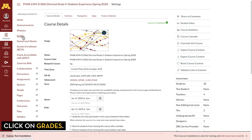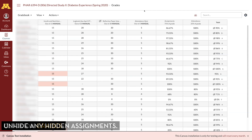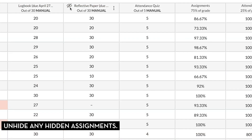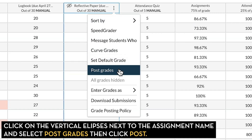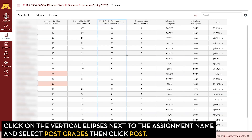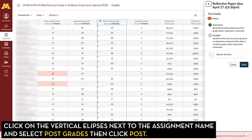Now just select Grades from the course navigation. The first thing you want to do in your grade book is check for any assignments that are hidden. That's indicated by the eye with the slash through it. To unhide that, just click on the three dots, click on Post Grades, and then click Post.